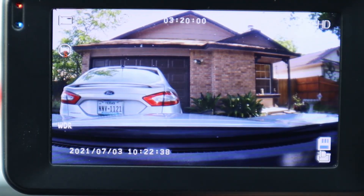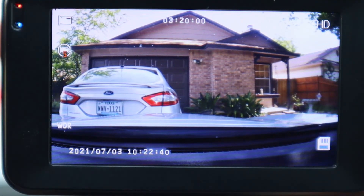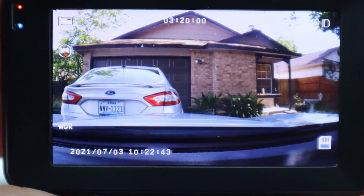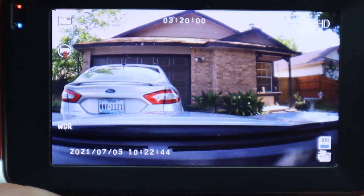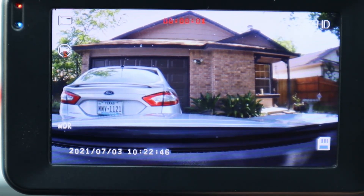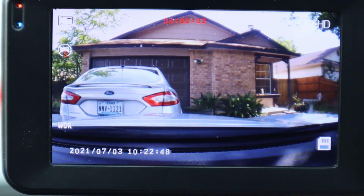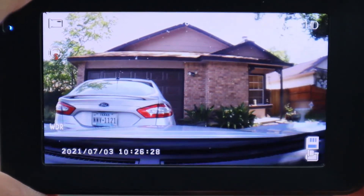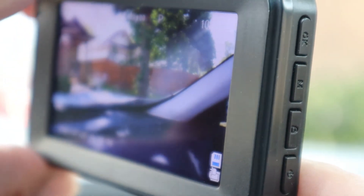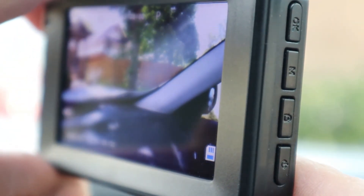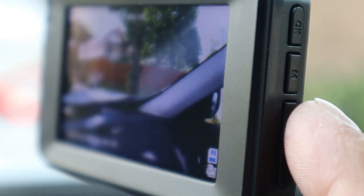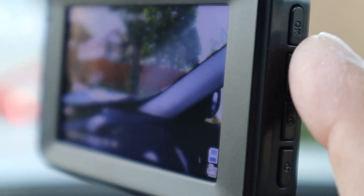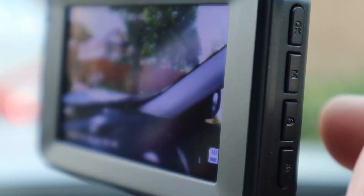Now that we're back at the main screen, let's start recording by hitting the OK button one time. Hold it for a few seconds and it starts recording — this is your record mode. Now I'm going to show you the mode button again, which is the M button. Remember, M is not menu — it's mode.